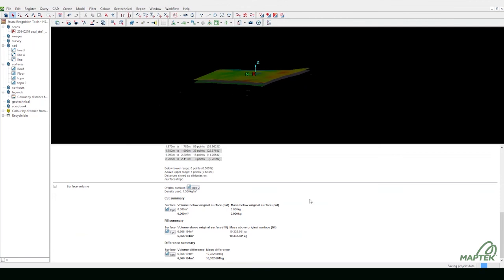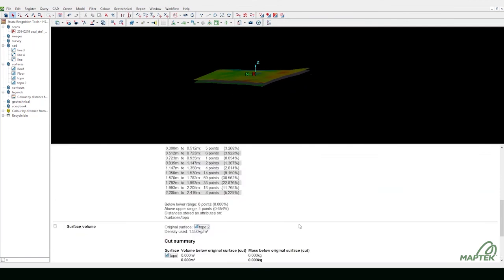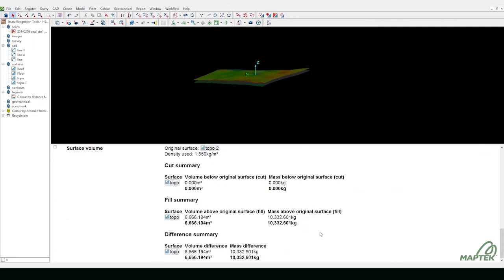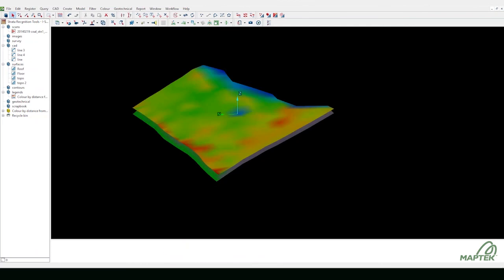Calculate and display seam volume and mass. Accurately defining coal seam horizons with Maptek solutions allows you to improve drill and blast for better coal recovery.